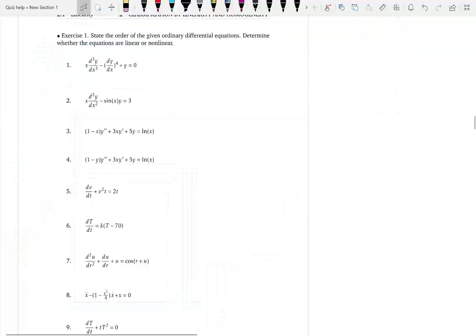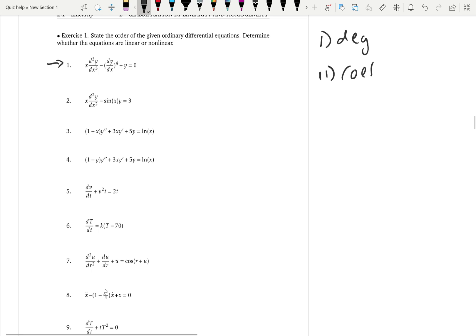Because linearity is a very important topic, we are going to do lots of exercises here. Always remember we should check three things. The first condition is degree, second condition is coefficients, third condition is g — the right-hand side function or the non-coefficient function.